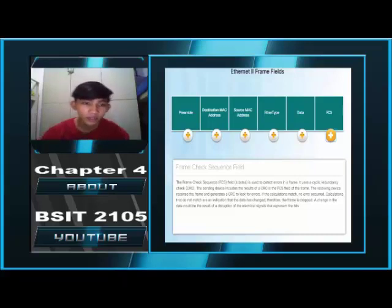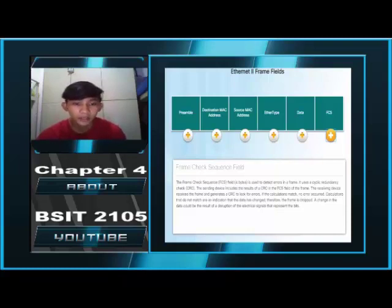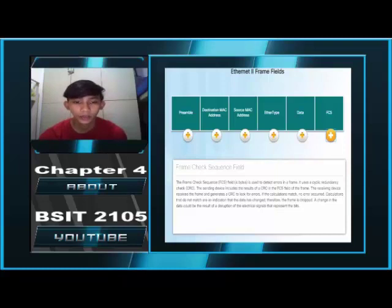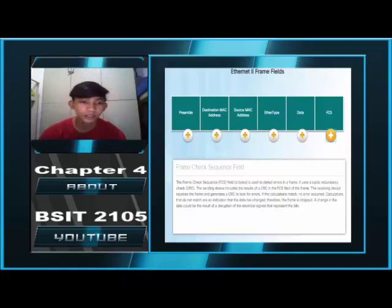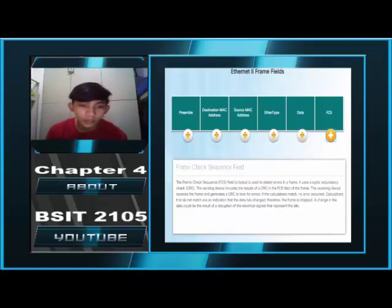Frame Check Sequence Field. The Frame Check Sequence field is used to detect errors in frames. It uses a cyclic redundancy check, or CRC. The sending device includes the result of the CRC in the FCS field of the frame. The receiving device receives the frame and generates a CRC to look for errors. If the calculations match, there are no errors; calculations that do not match are an indication that the data has changed. Therefore, the frame is dropped. A change in the data would be the result of a disruption of the electrical signals representing the bits.